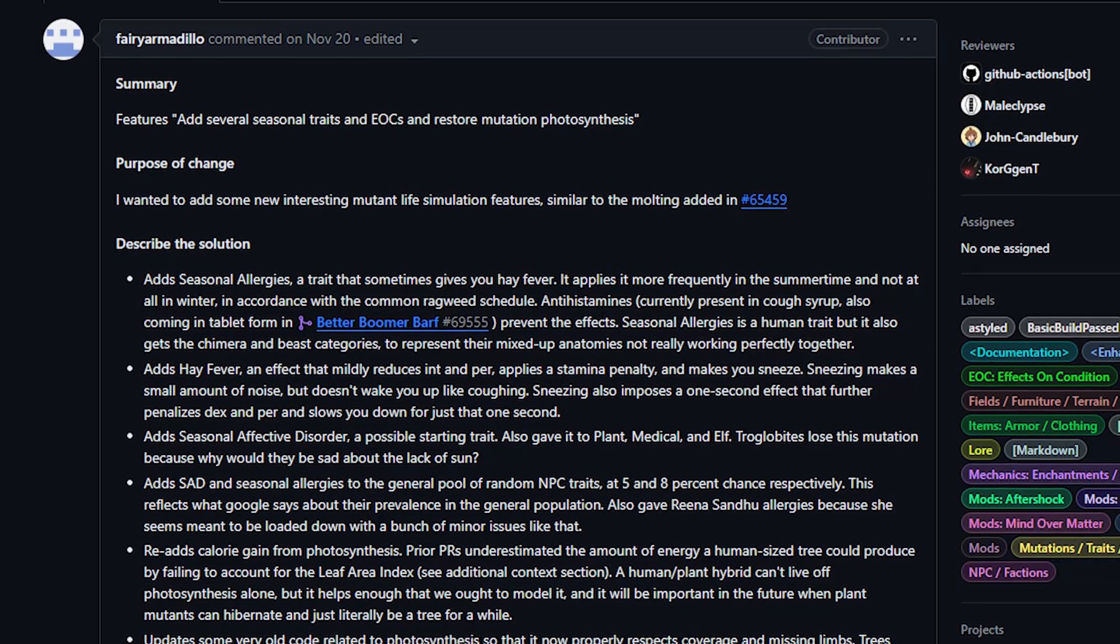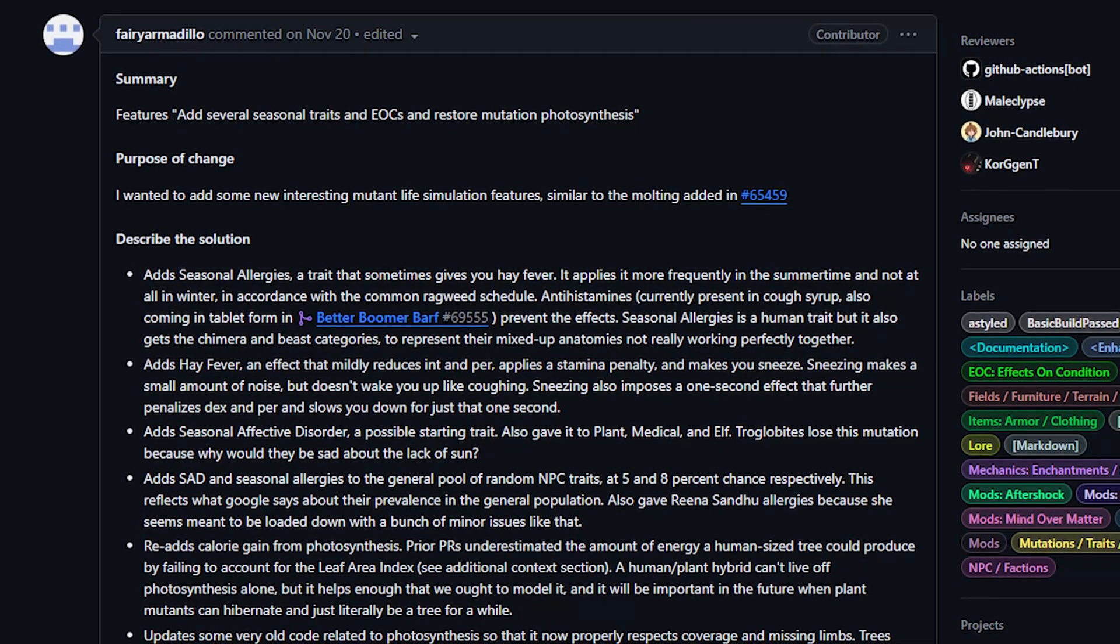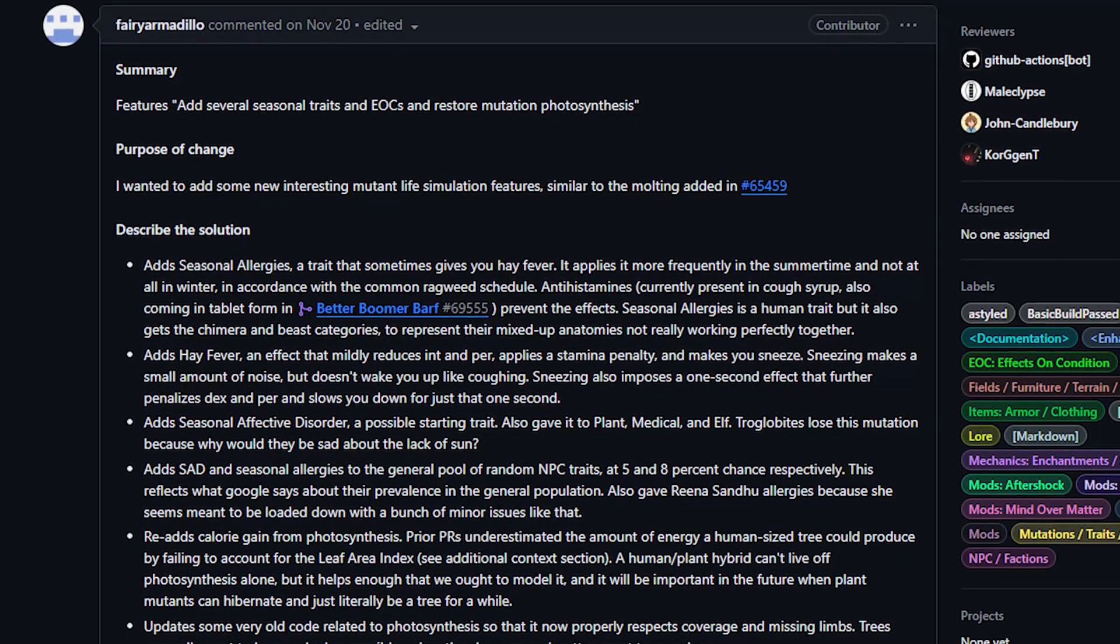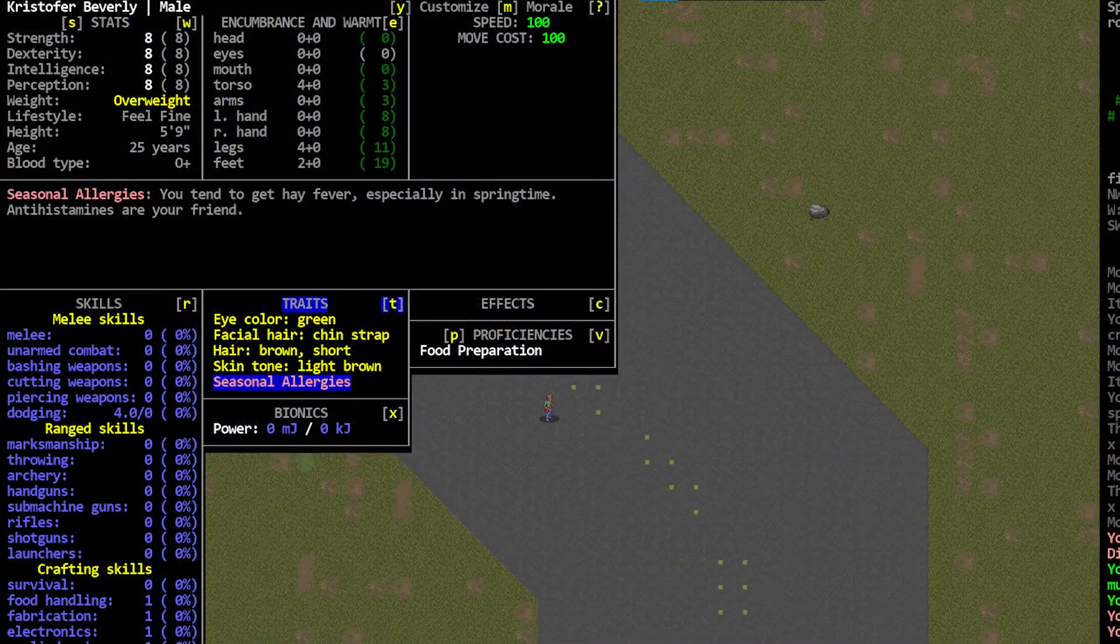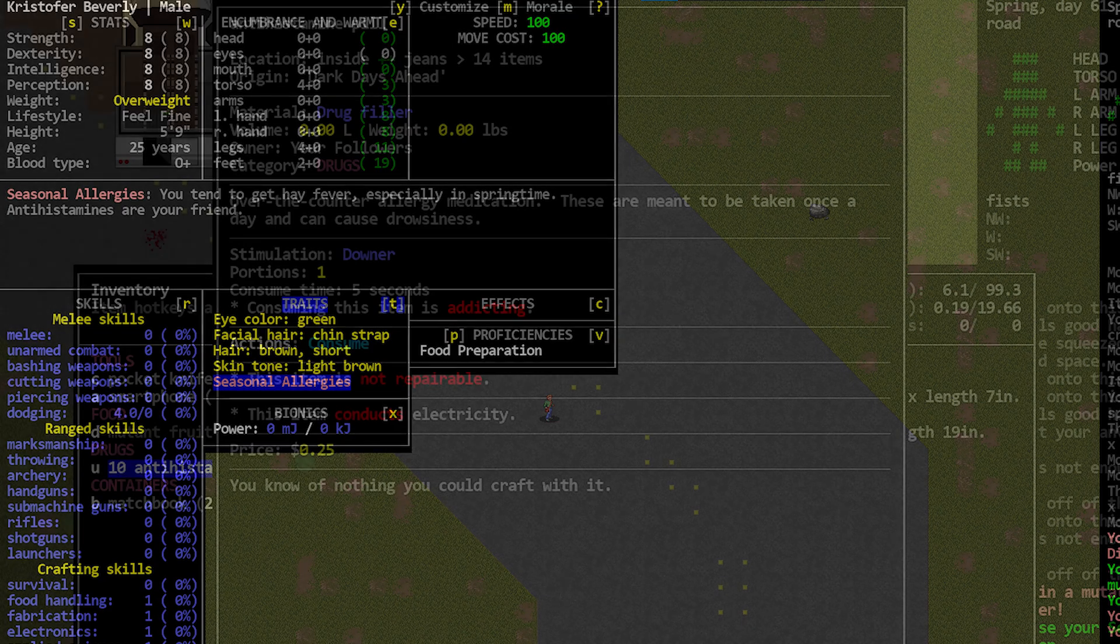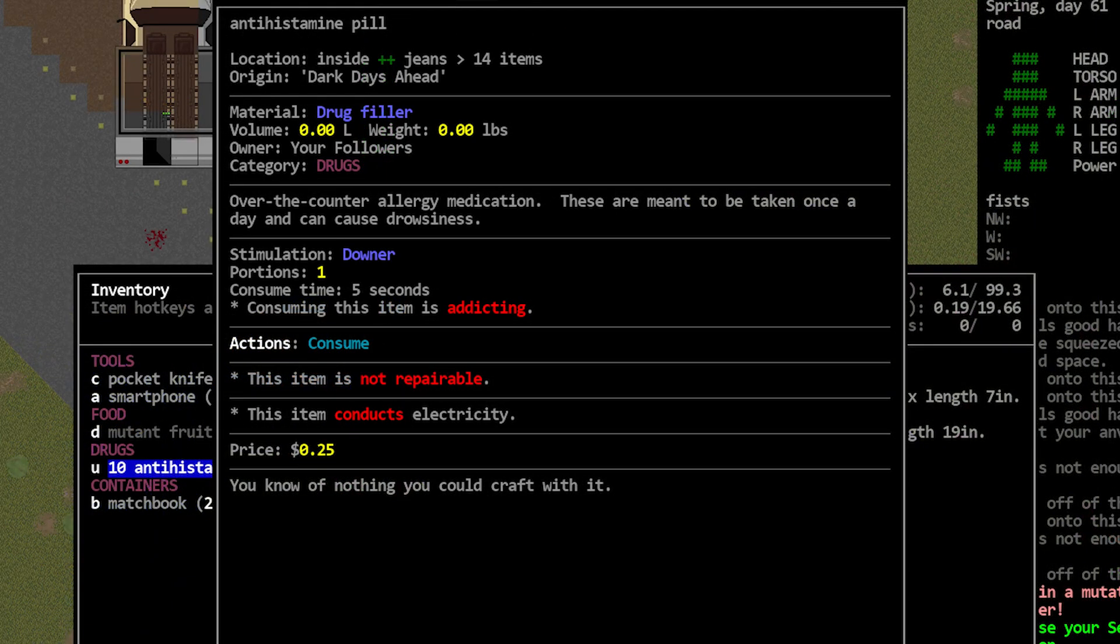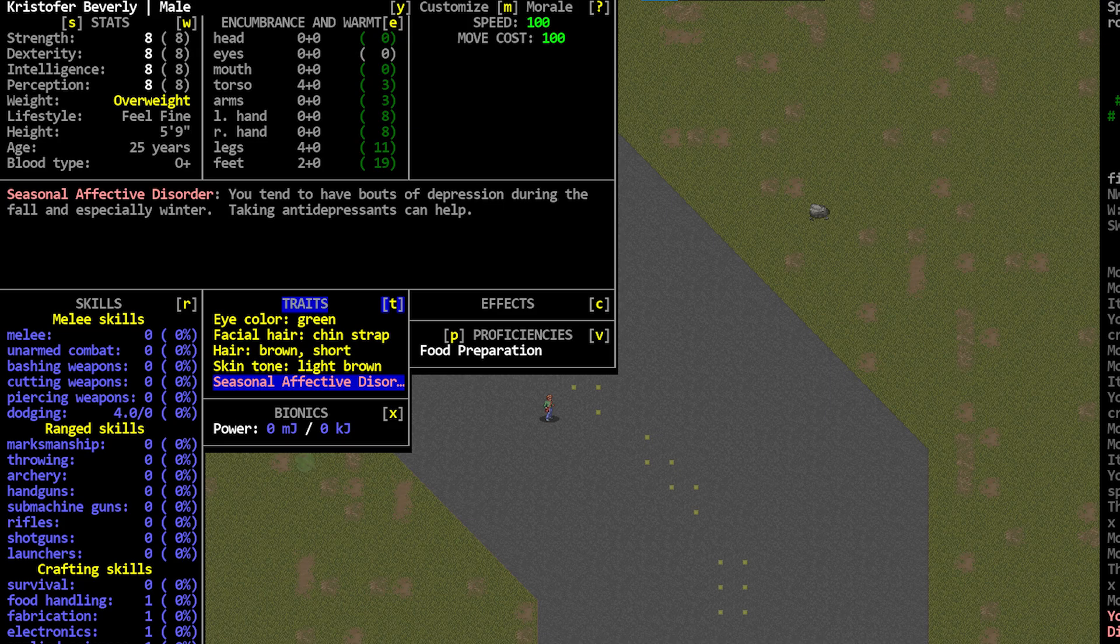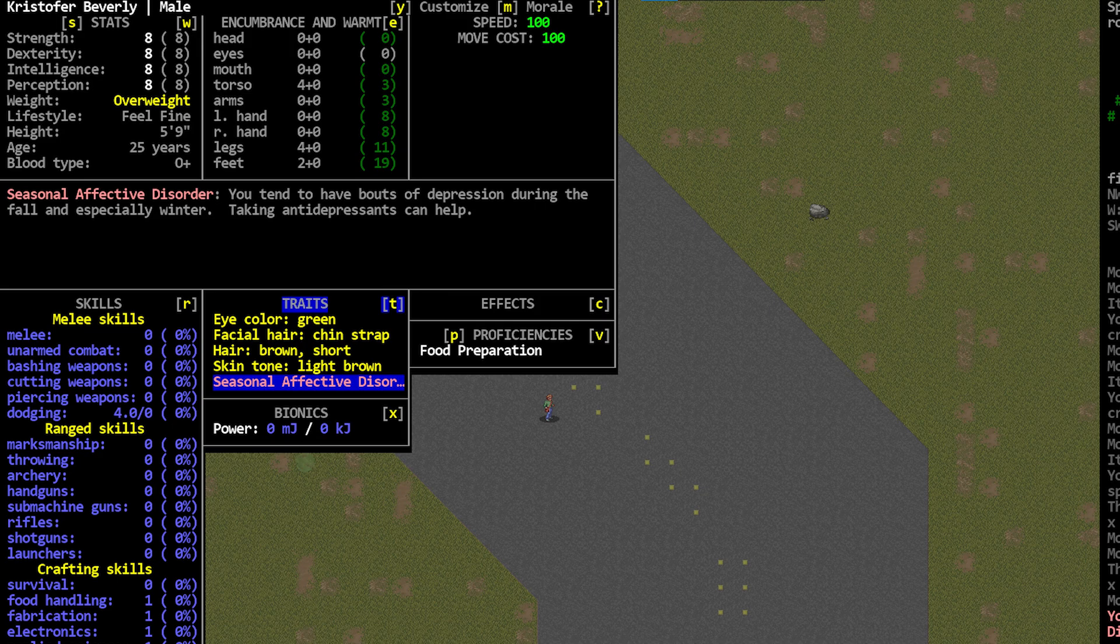Plant mutants have a lot of stuff going on here in this PR as well, and while I'm not super familiar with that particular mutation tree we will talk about it a little. Some easy examples of these season related changes are seasonal allergies and hay fever, which are issues that typically occur in the summertime. These can be fought with the antihistamines that we talked about in the last show when we were talking about the recently added boomer bile PR. They also added seasonal affective disorder, which to my understanding is a thing where people start feeling lethargic and depressed due to the sun going down earlier in the winter.